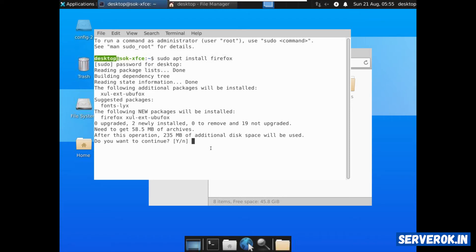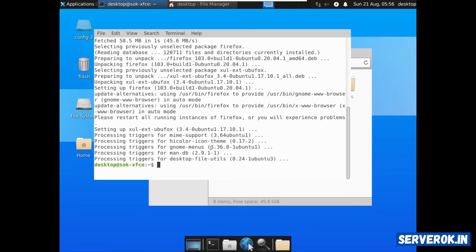Do you want to continue? Type Y and press enter. We have Firefox installed now. To start Firefox you can click on the browser icon.